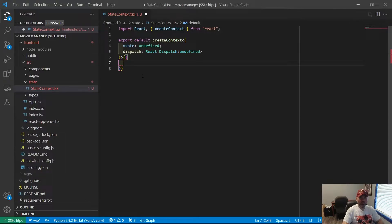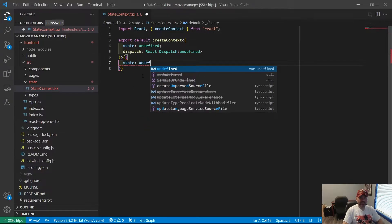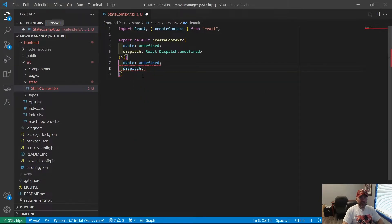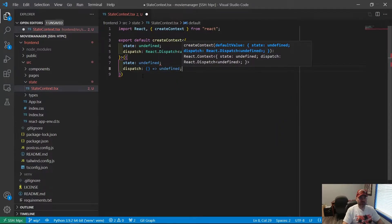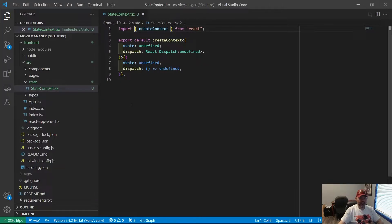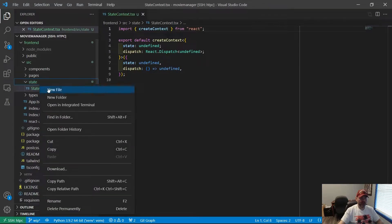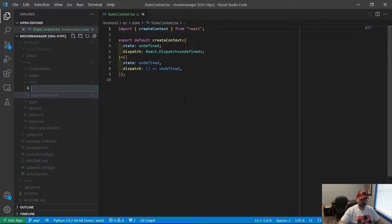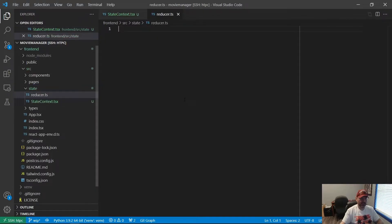We need to define what those things are. The state right now is undefined and the dispatch is going to be a function which returns undefined. And those should be commas, not semicolons. So that's a good start. Now that we've made our context, which will provide our state and our dispatcher to our application, we need to actually make the state — that's going to be our reducer.